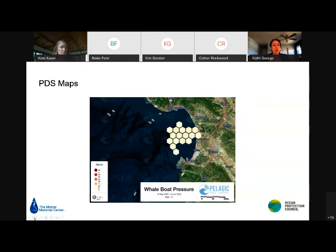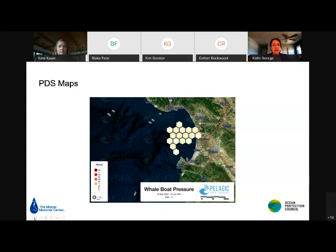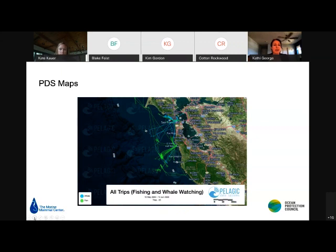Similar maps exist for the whale watching portion, showing hours the whale watch boat has spent in an area. Raw vessel tracks for both fishing and whale watching are also available — blue tracks are whale watch tracks and green are fishing tracks. If whale sightings were available, they would be shown along with the whale sighting tracks.